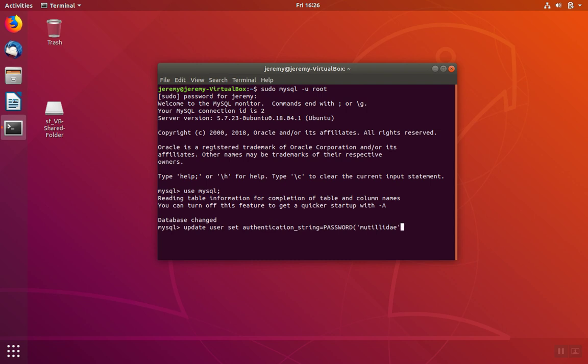In this example, we're changing the root password to Matilde. We only want to change just the root user's password, not everyone's. So we'll specify a where clause where the user is equal to root.